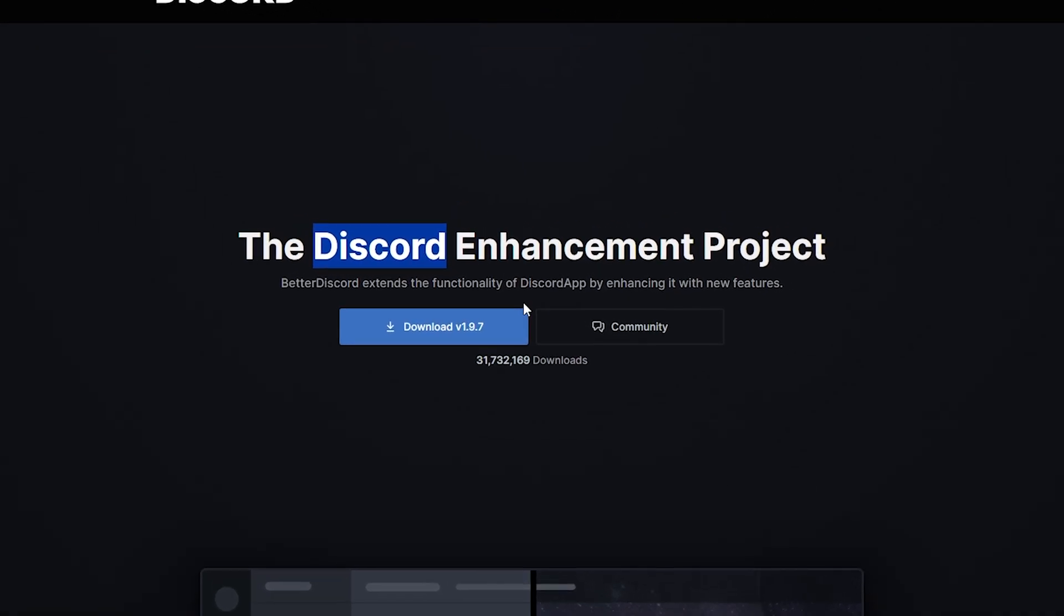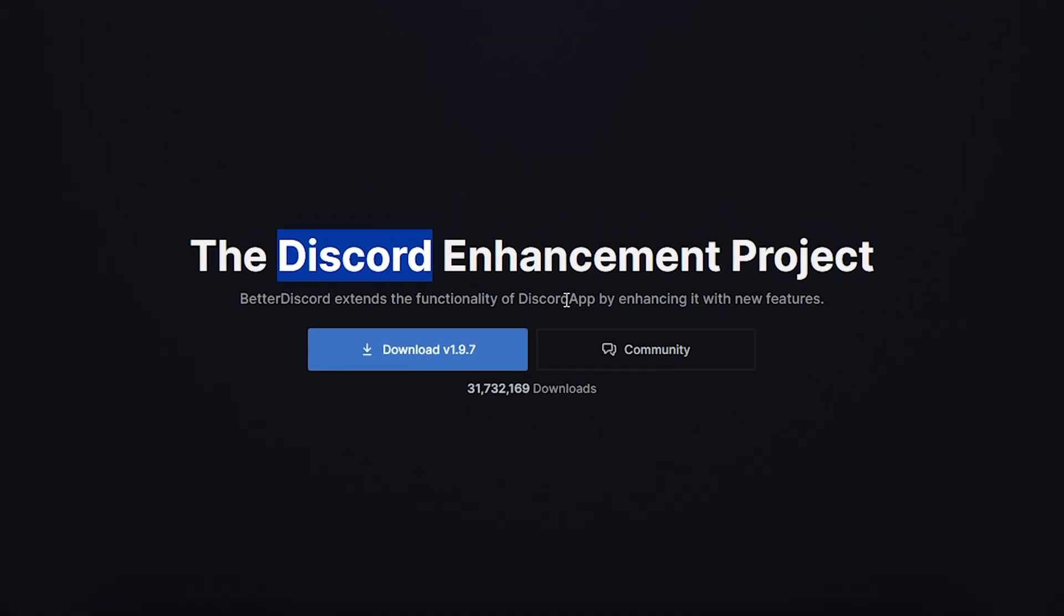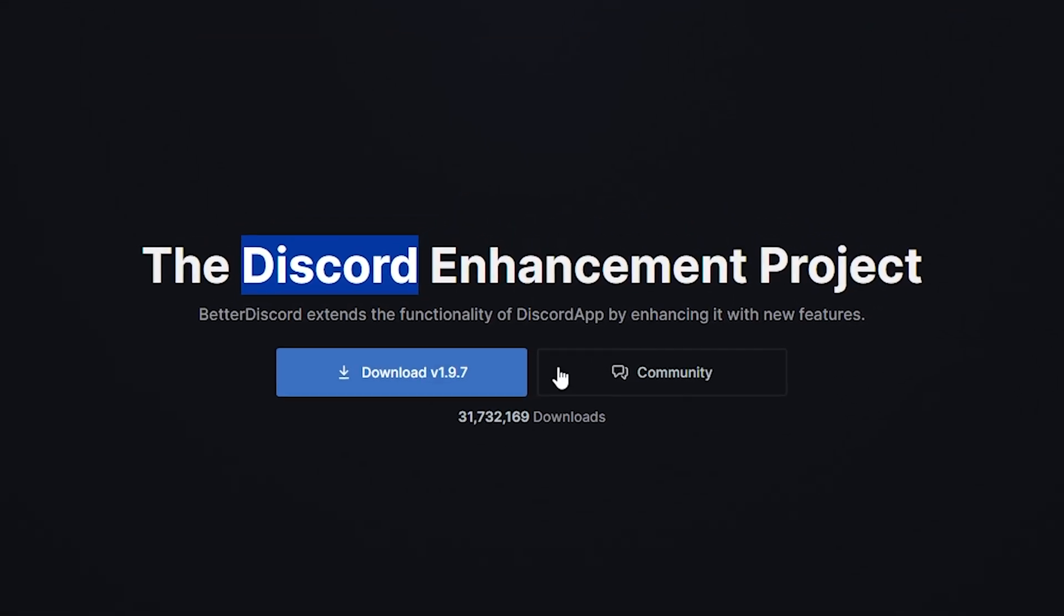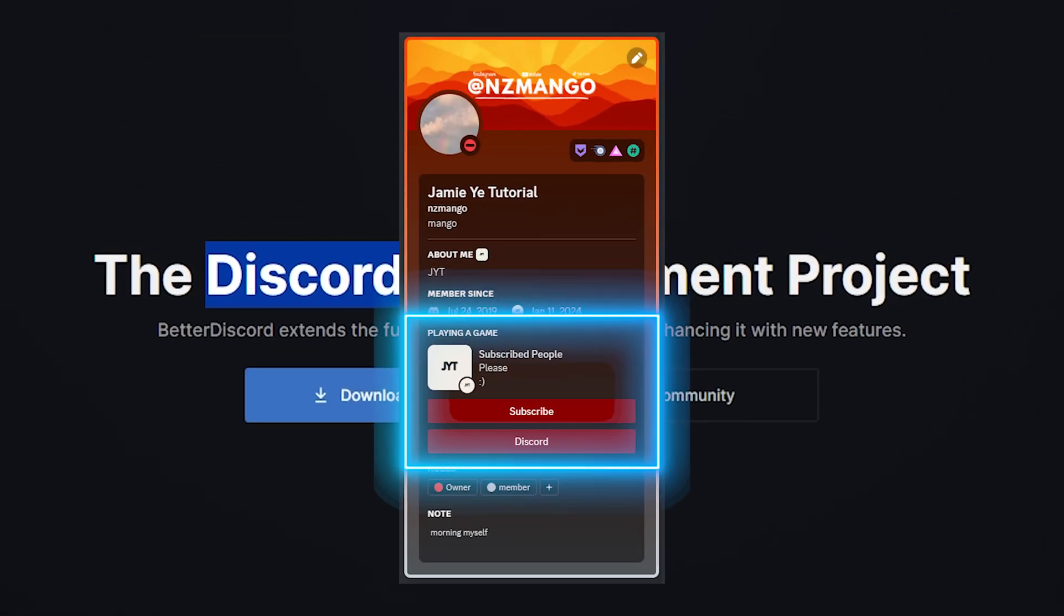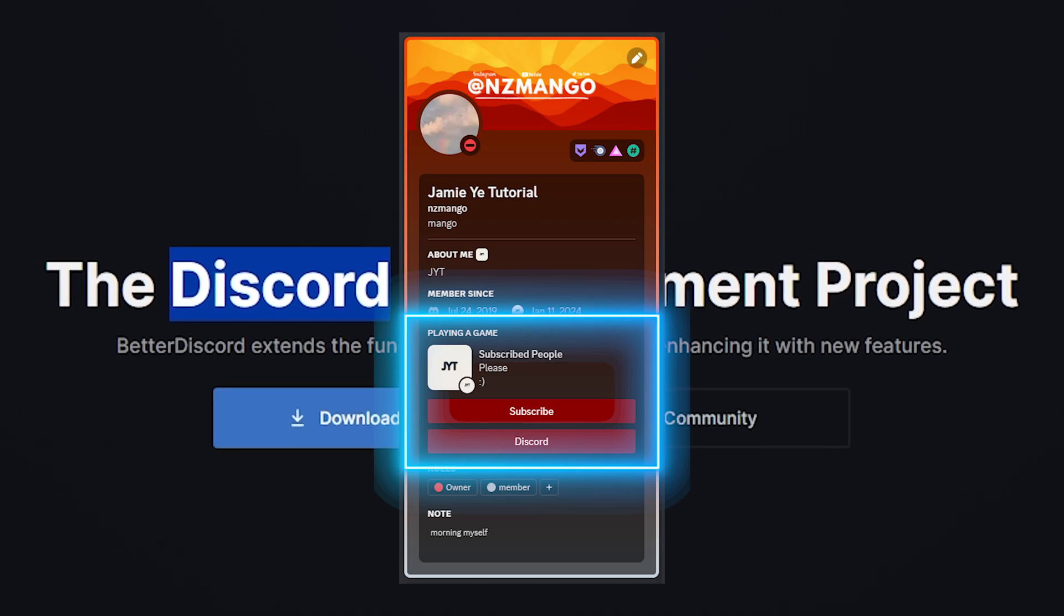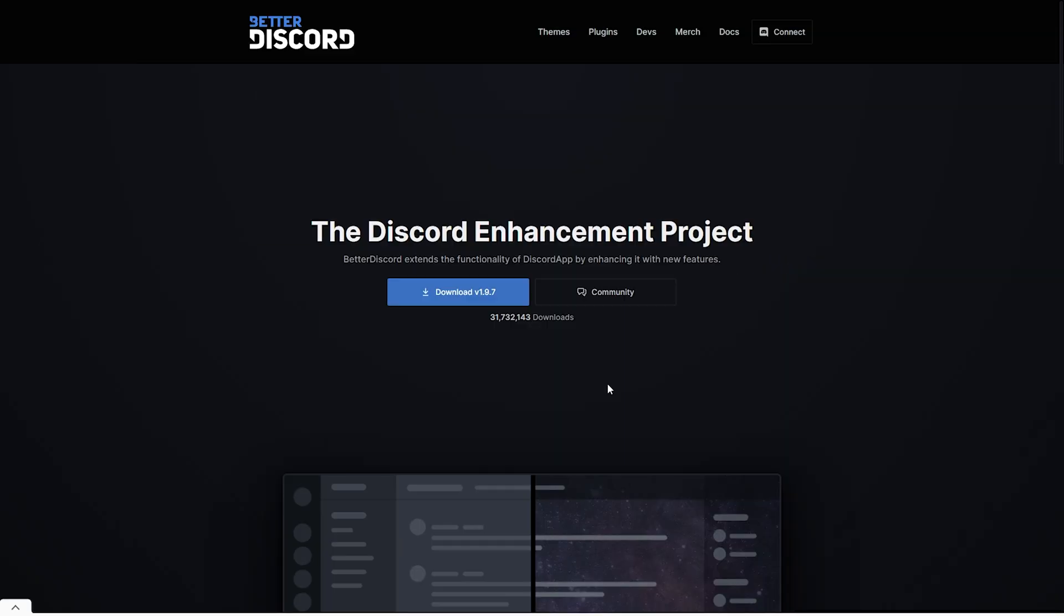As you saw in the thumbnail, in today's video, I'll be showing you guys how to set up your own custom rich Discord status.